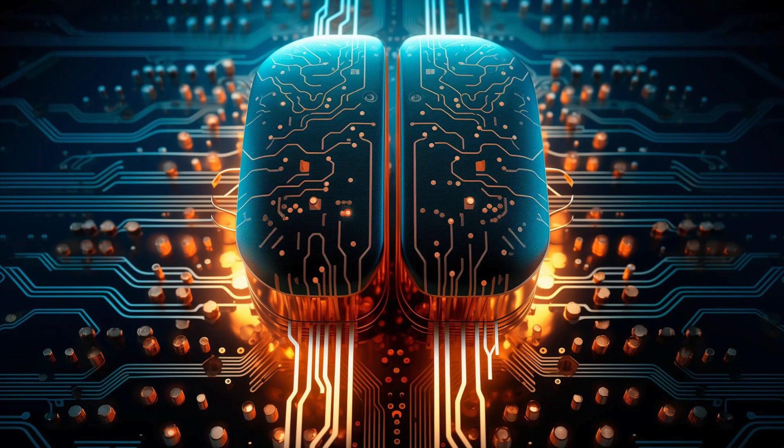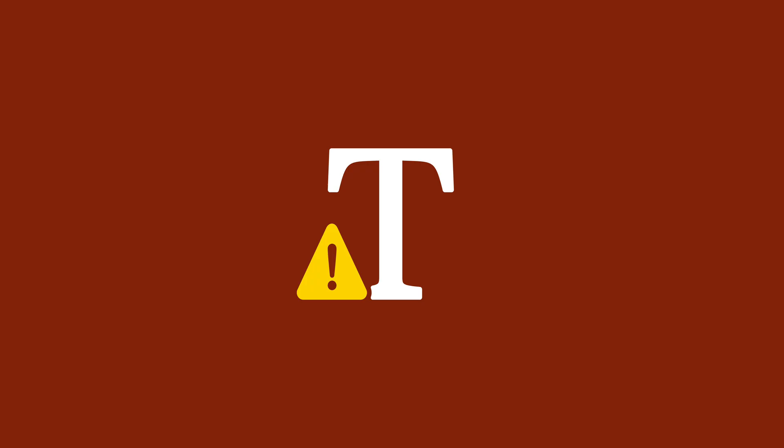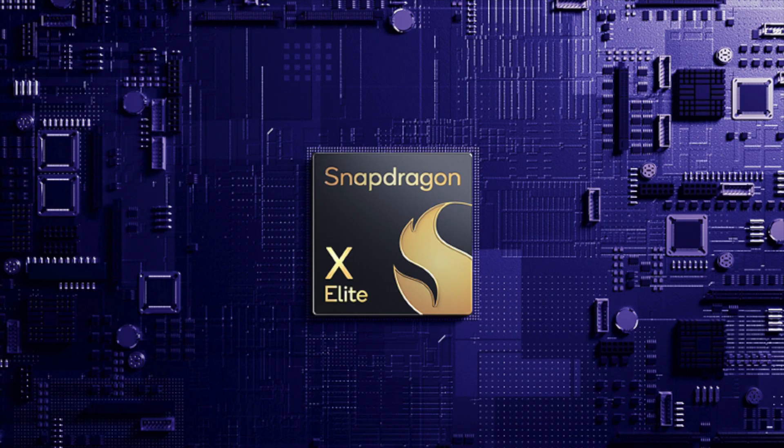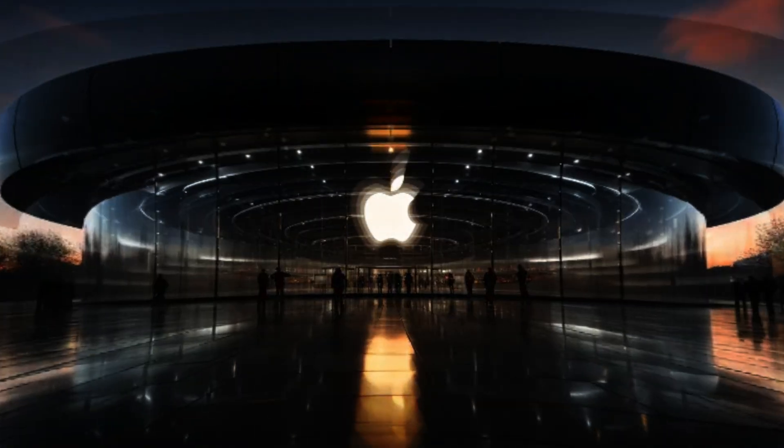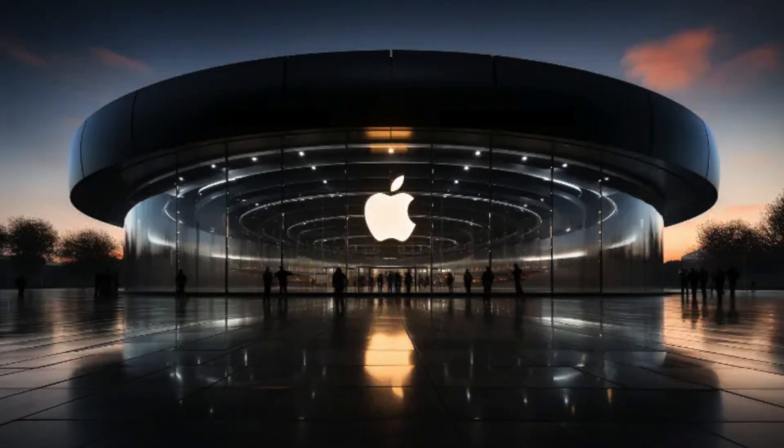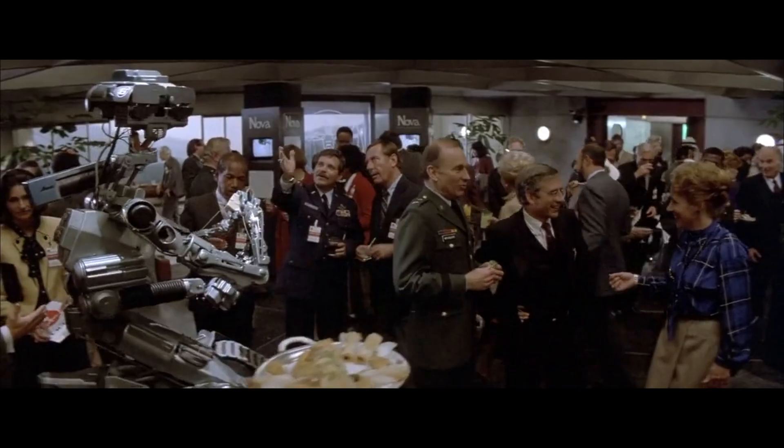Looking forward, the competition is heating up. Qualcomm is expected to release a chip that could outperform the M4, and Apple itself is rumored to be preparing even more advanced technology for the near future.